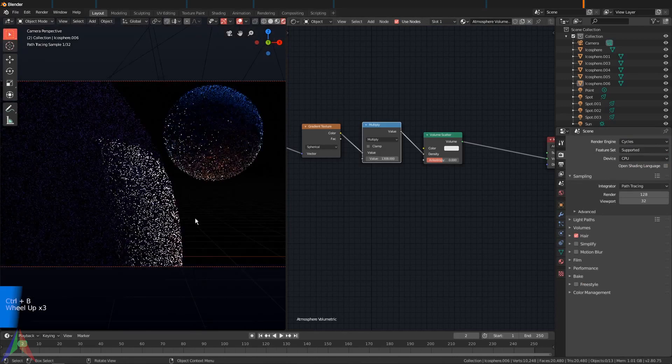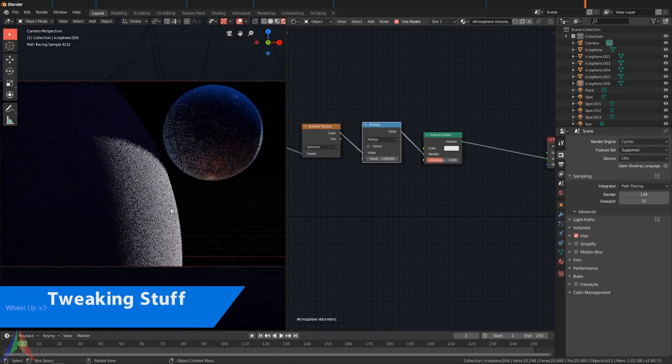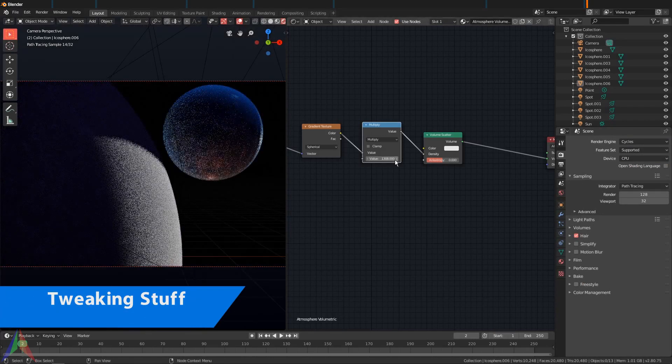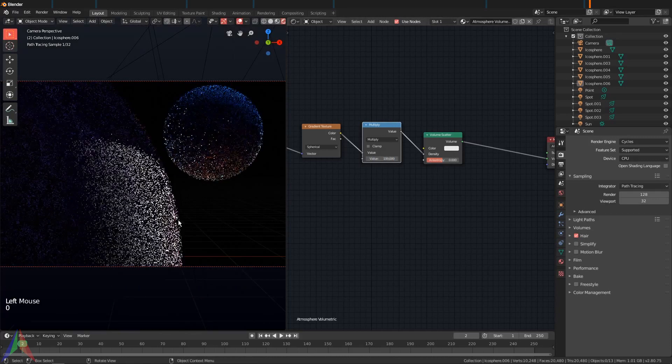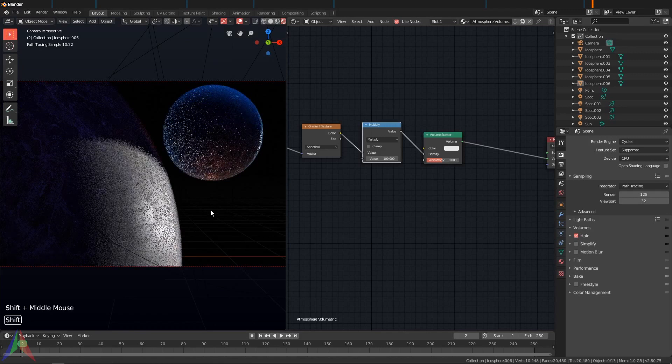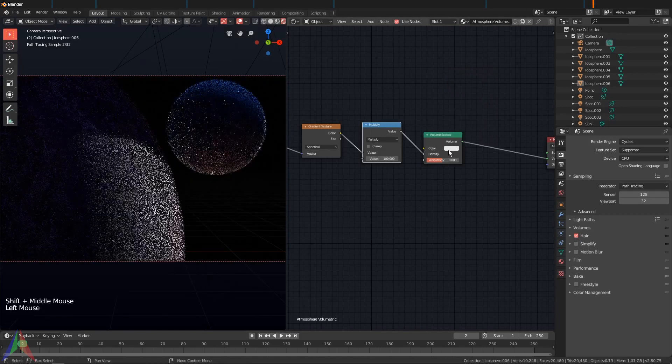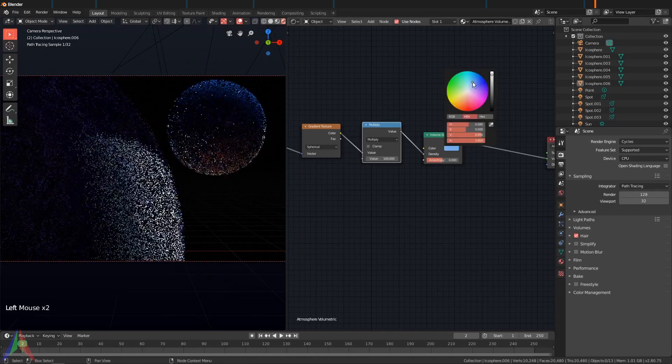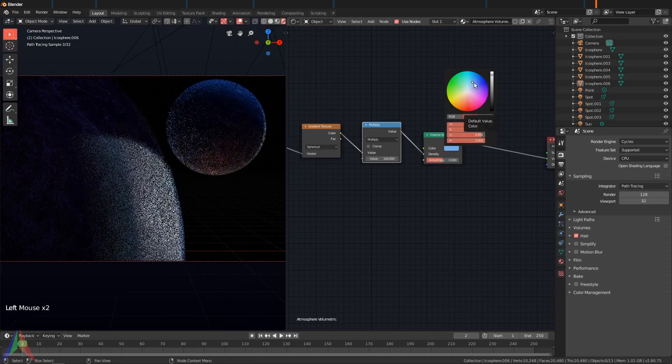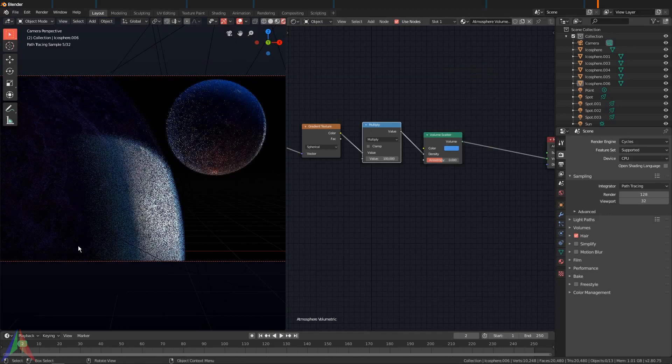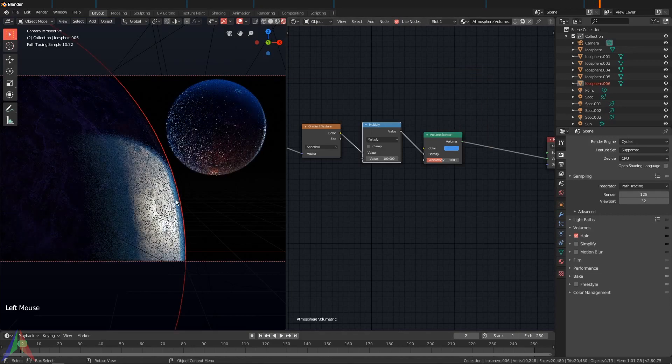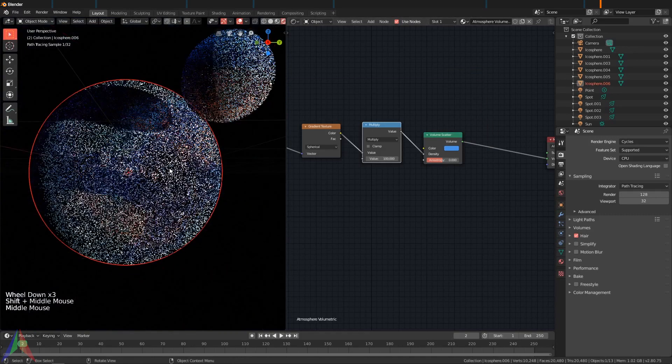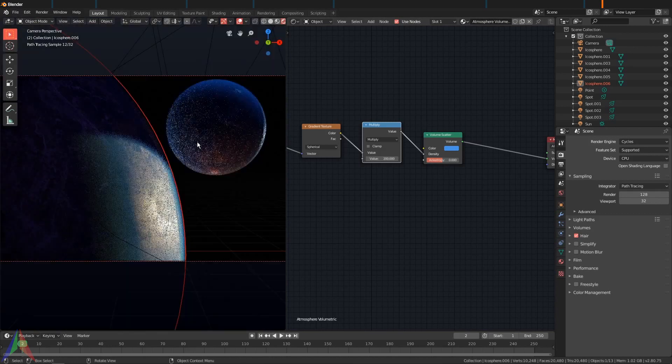So if you switch to Cycles, you can see that the volumetrics have really taken over completely. I'm going to change this down to maybe a hundred. Yeah, and that looks a lot nicer. The volumetrics also look much more realistic if you make this a nice blue color.